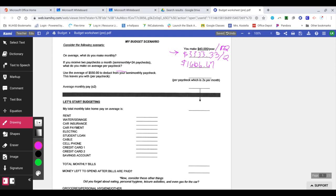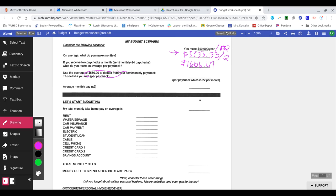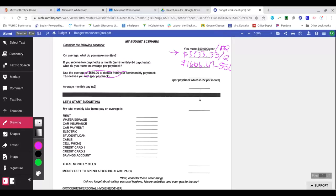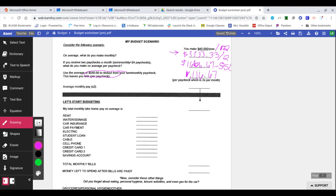Now here we're talking about deductions. Deductions are things like health care insurance, taxes that get deducted from your paycheck. Now I'm just using $550. It could be less, it could be more, depending on what you have coming out of your paycheck and how much money you make. So if I'm going to deduct $550, I would subtract $550 from the $1,666.67, which would give me $1,116.67.